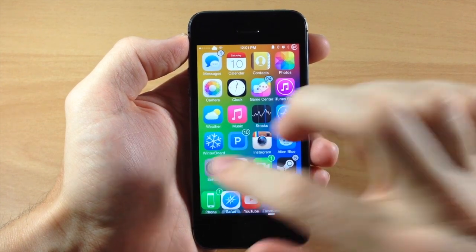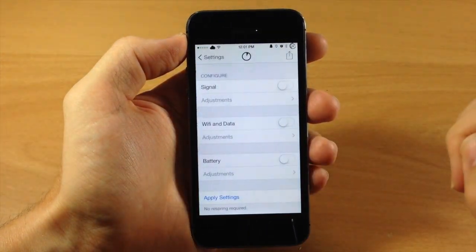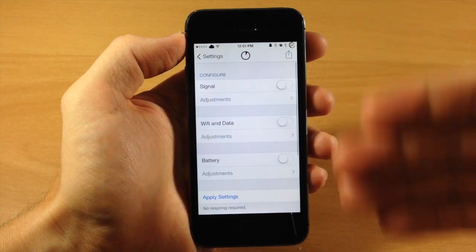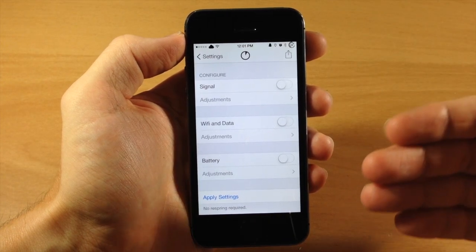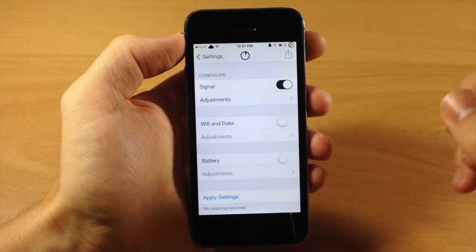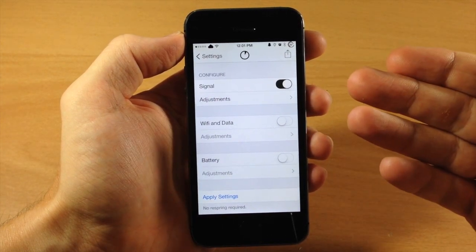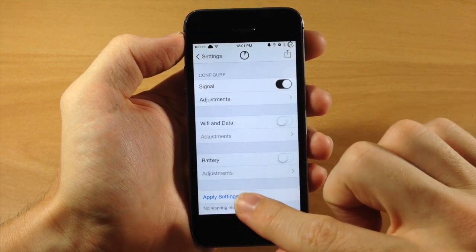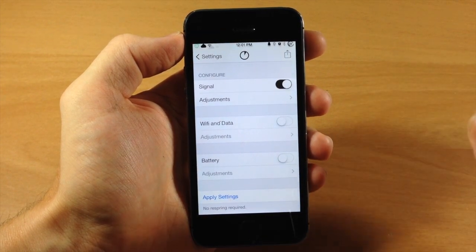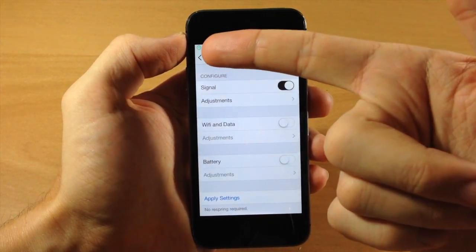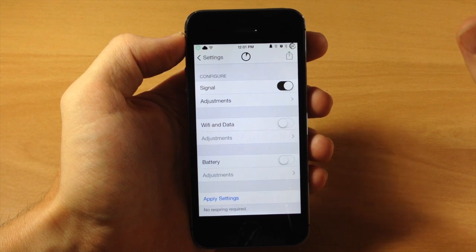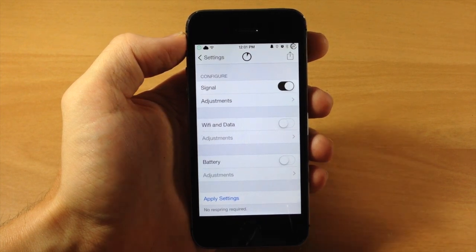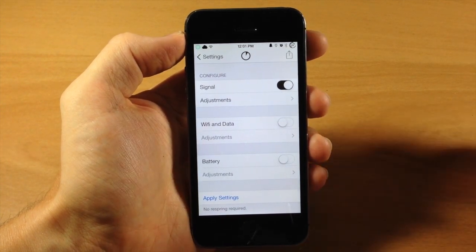So you can see right here if we jump into our settings and we tap on Circlet, this is where you're going to configure all of your options. All you need to do is just toggle this on, this is going to change your signal. Now you can just tap on Apply Settings and it's going to automatically update as you can see right there. You don't have to respring or anything like that, so that is a huge plus to this tweak.